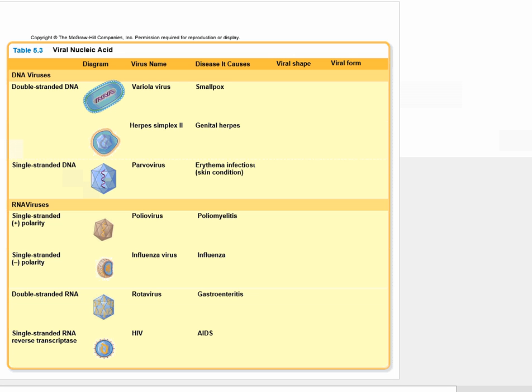Here are some clinically relevant examples of types of viruses. You do not need to memorize these at this point — we'll be learning about some of these viruses later on.